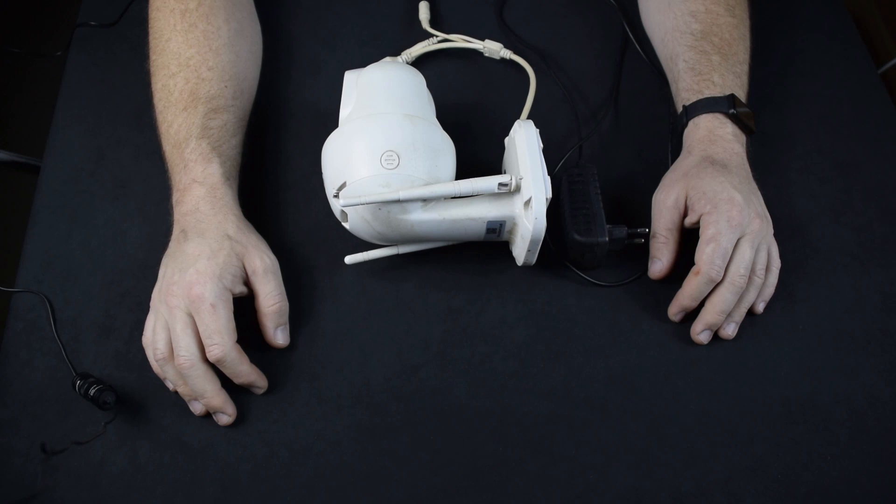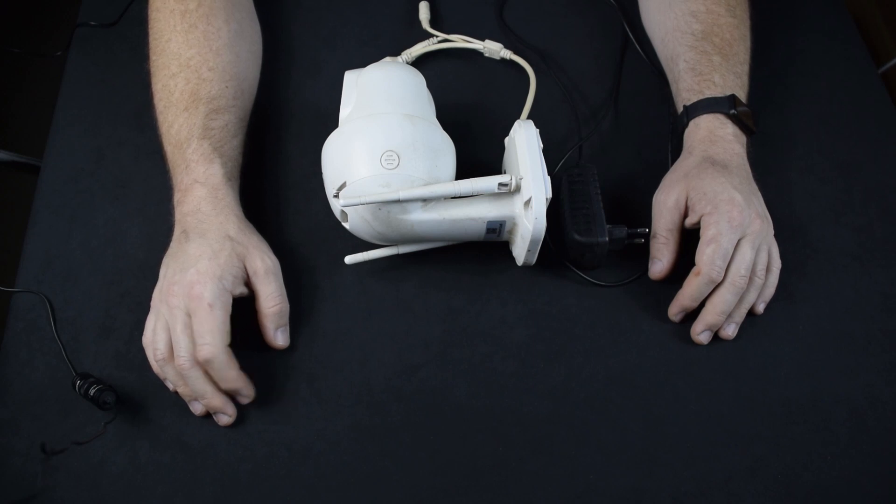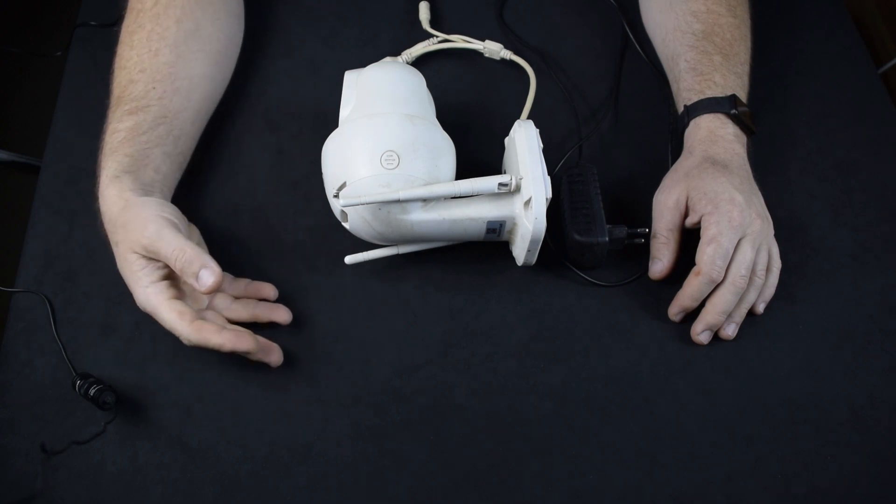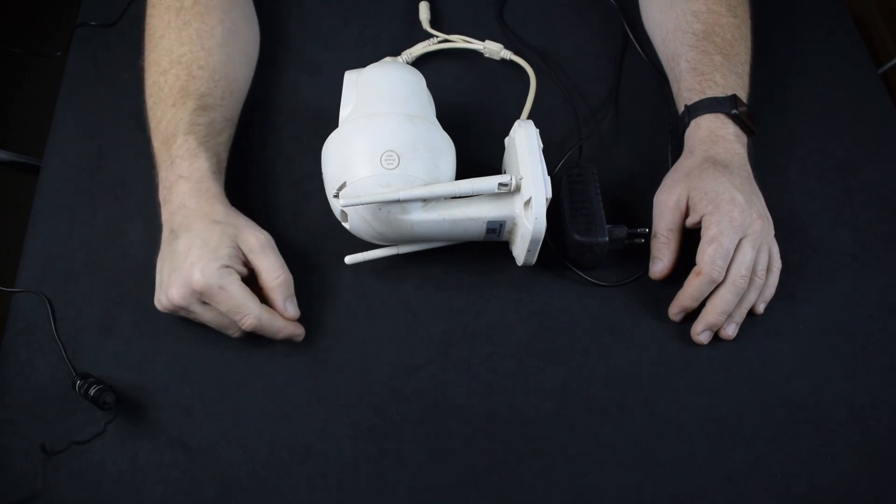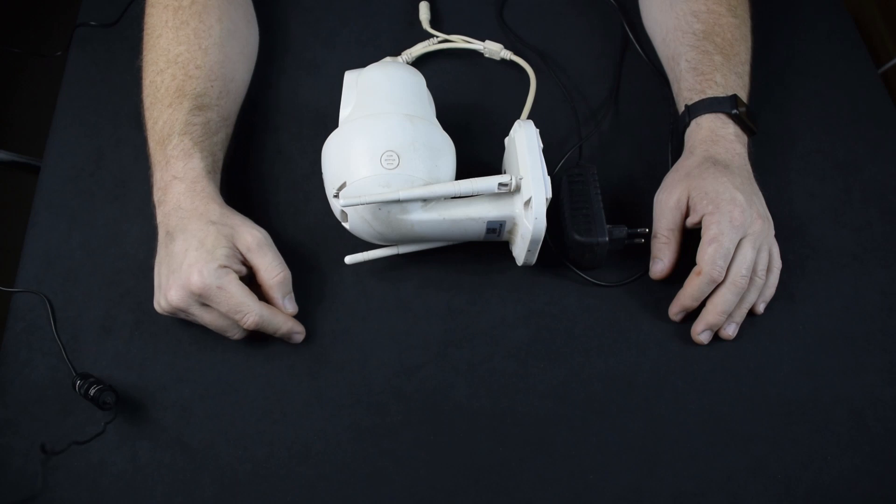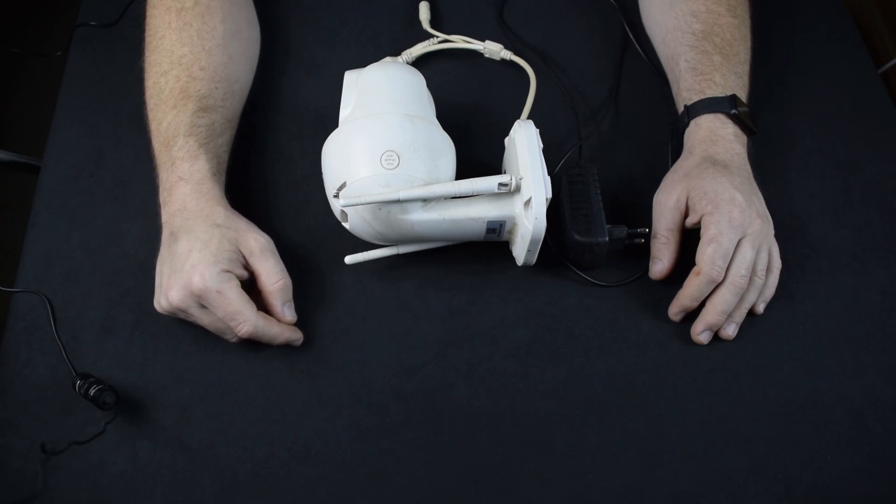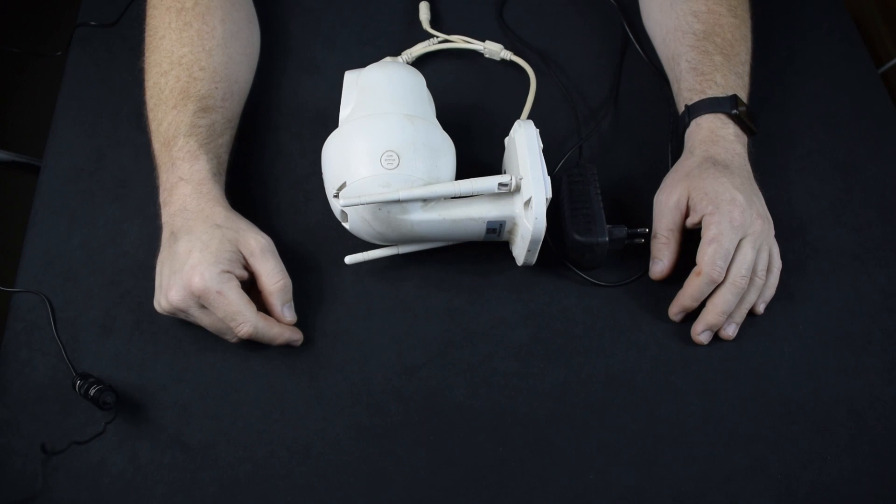After the card is full, the camera starts overwriting the oldest video. So if it is in-house that you are living in every day or that you are visiting, let's say once a week, 16 gigabytes is more than enough.